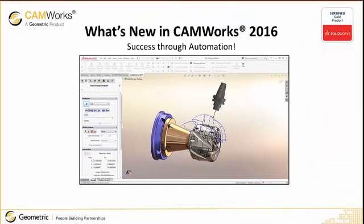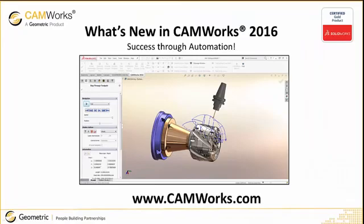For more information go to www.camworks.com